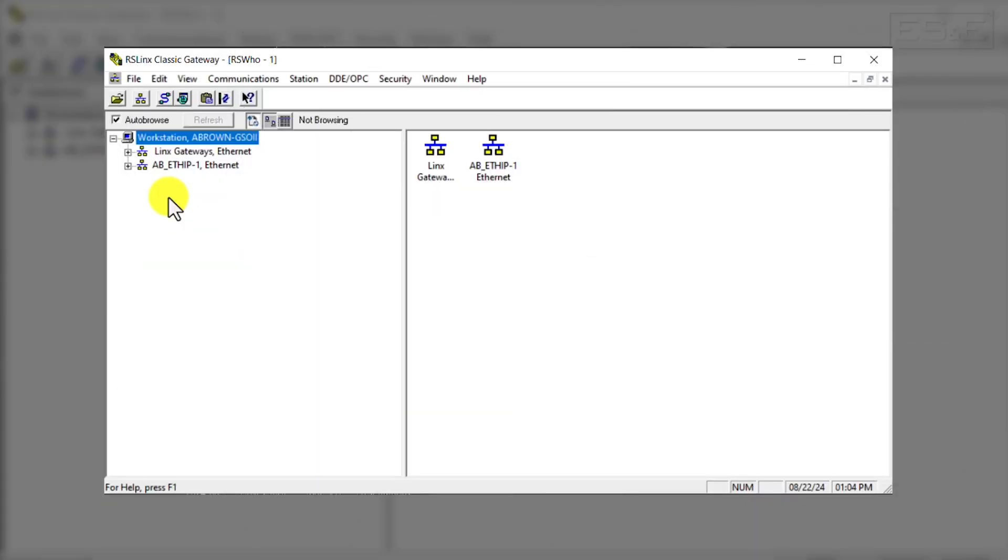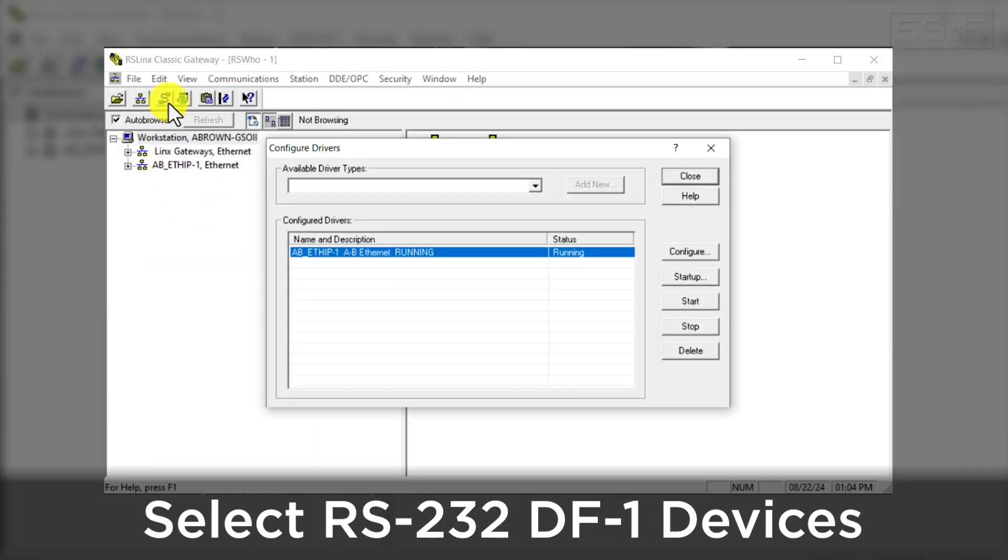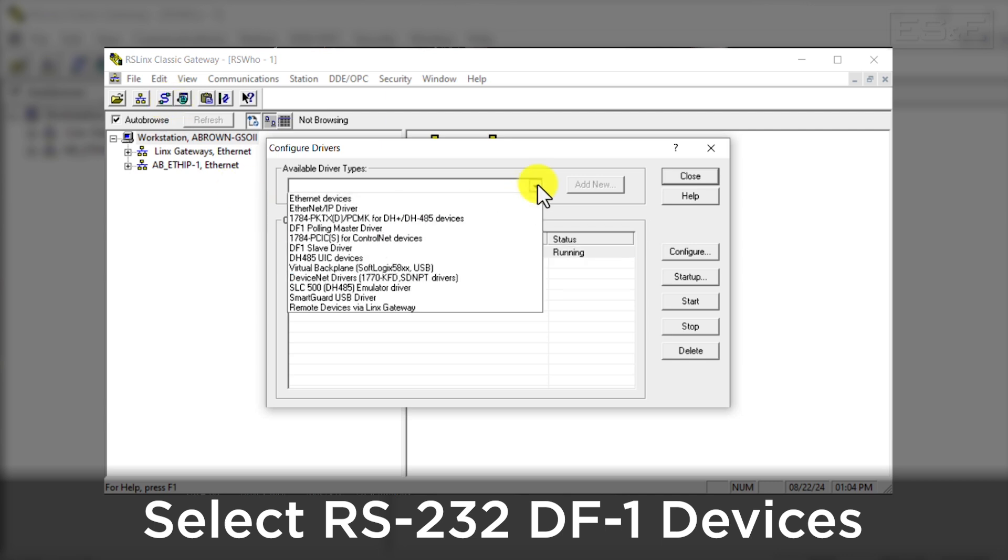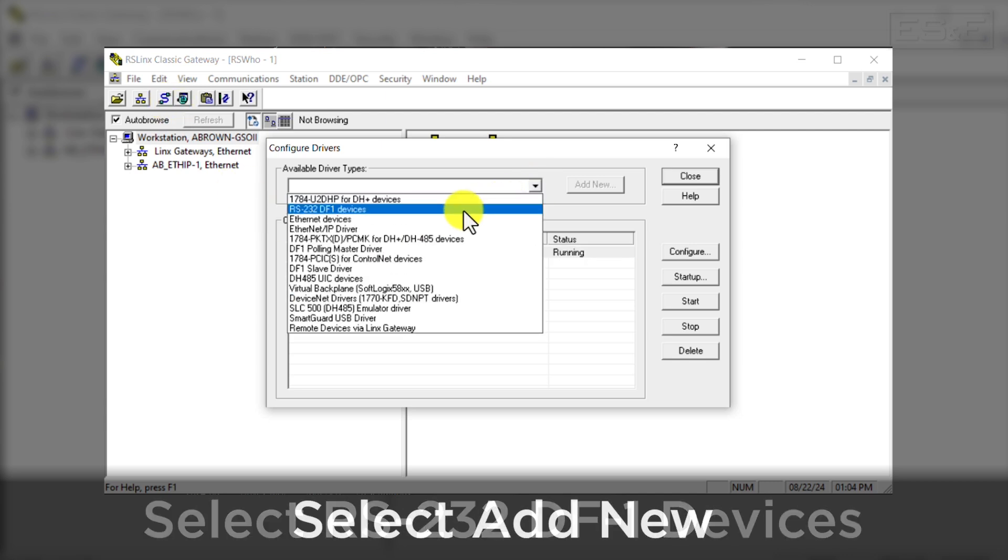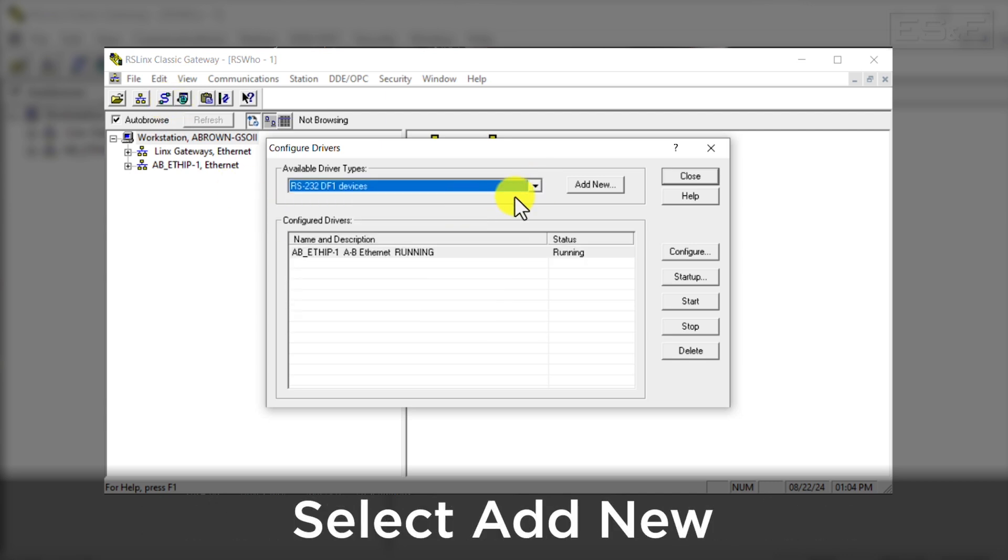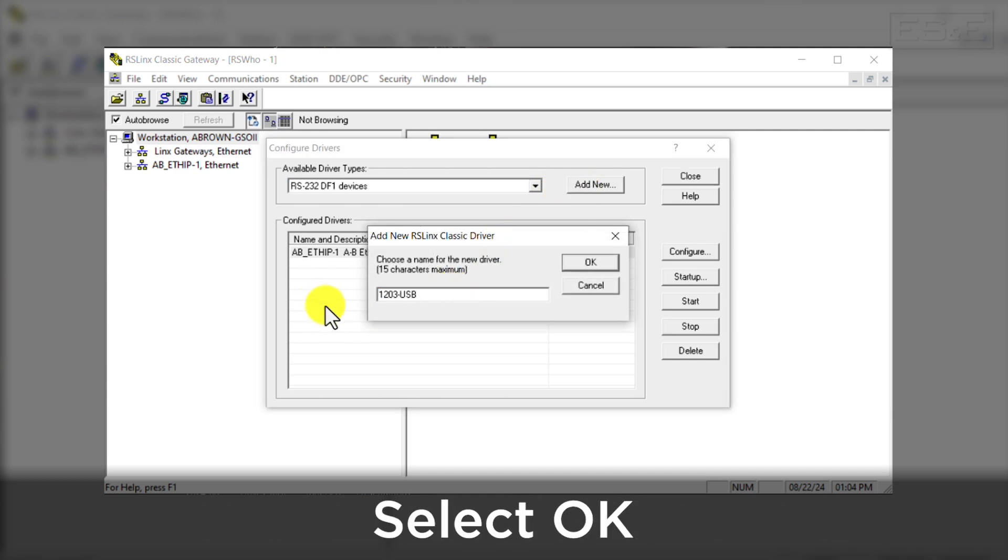Next, open RSLynx and select the Configure Drivers button. From the Available Driver Types drop-down, select RS232 DF1 Devices, then select Add New. Rename the driver if needed and select OK.